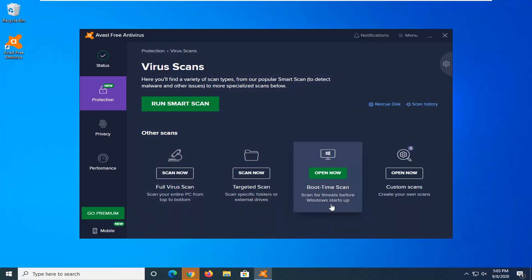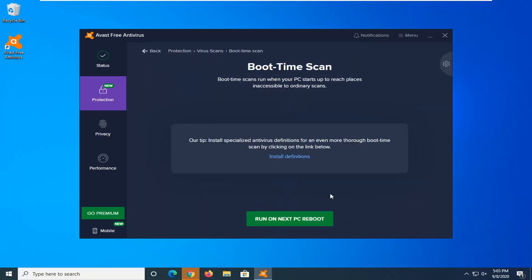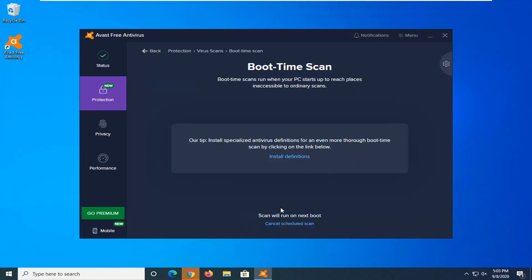Scan for threats before Windows starts up. And go ahead and select Run on Next PC Reboot. So once your computer restarts, it should begin the scan.